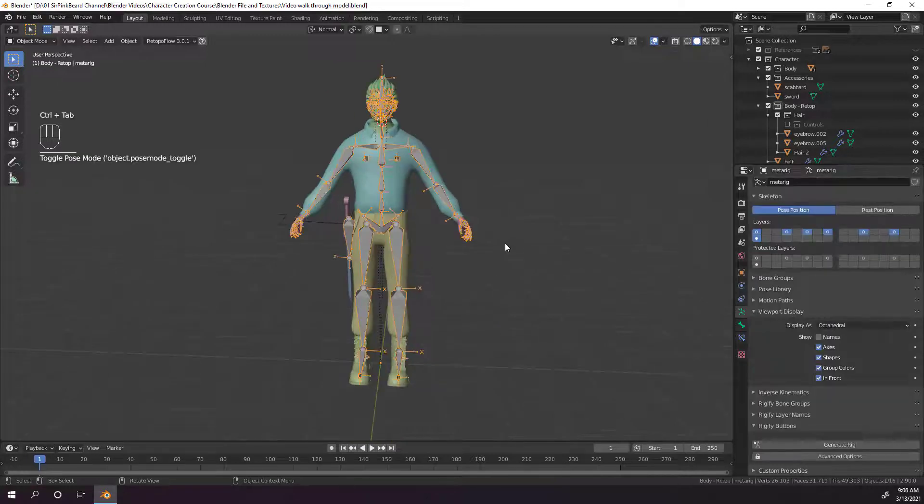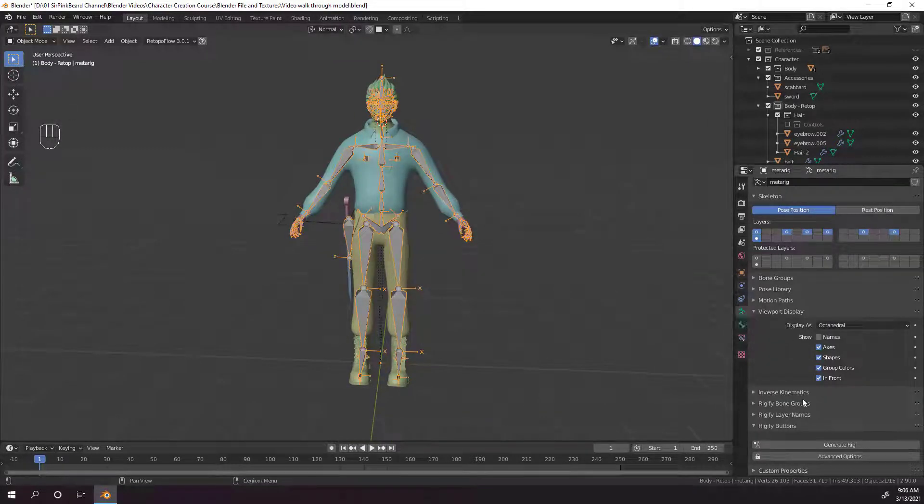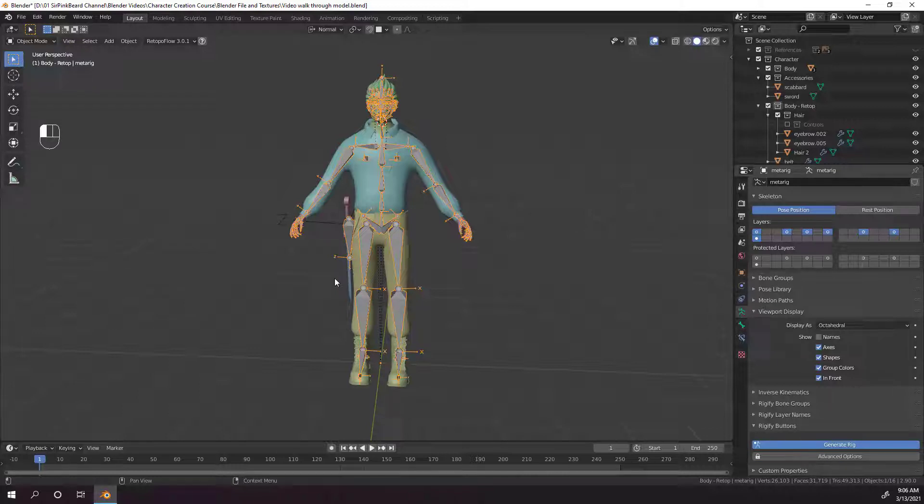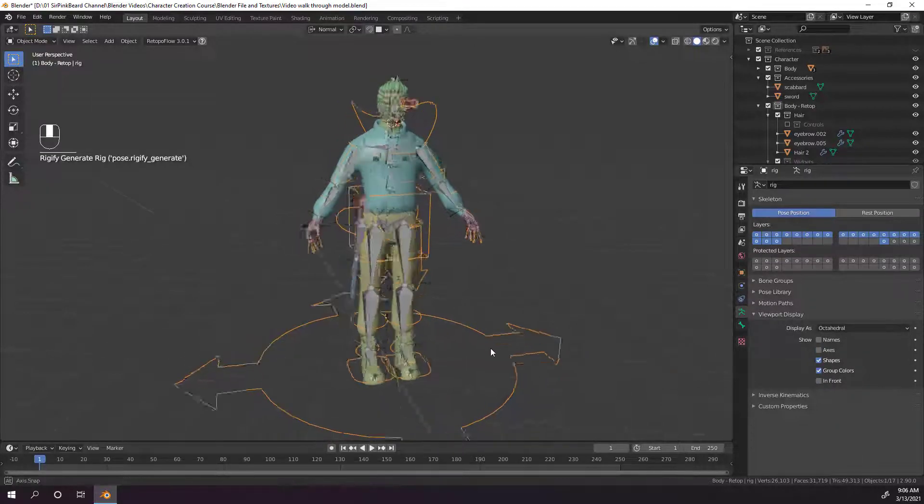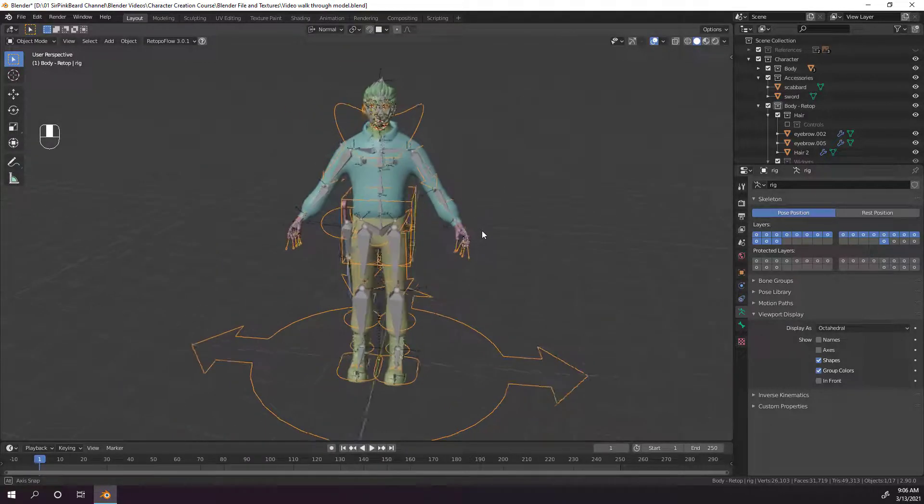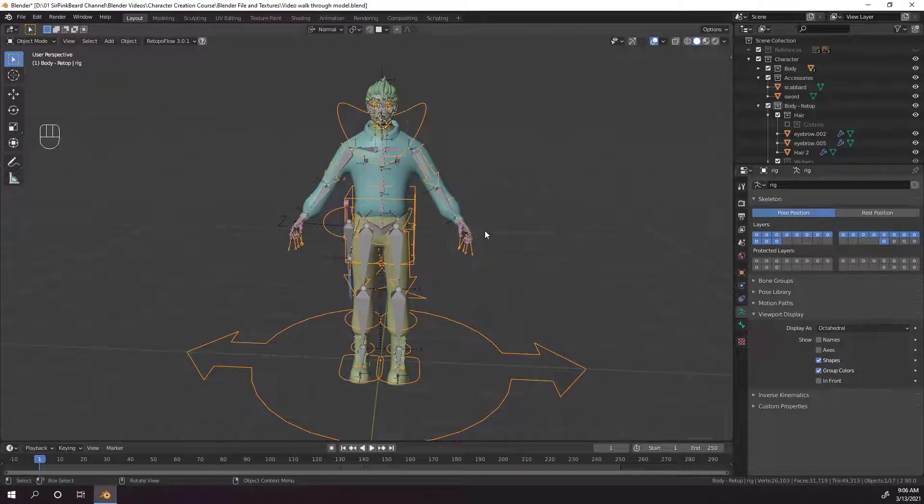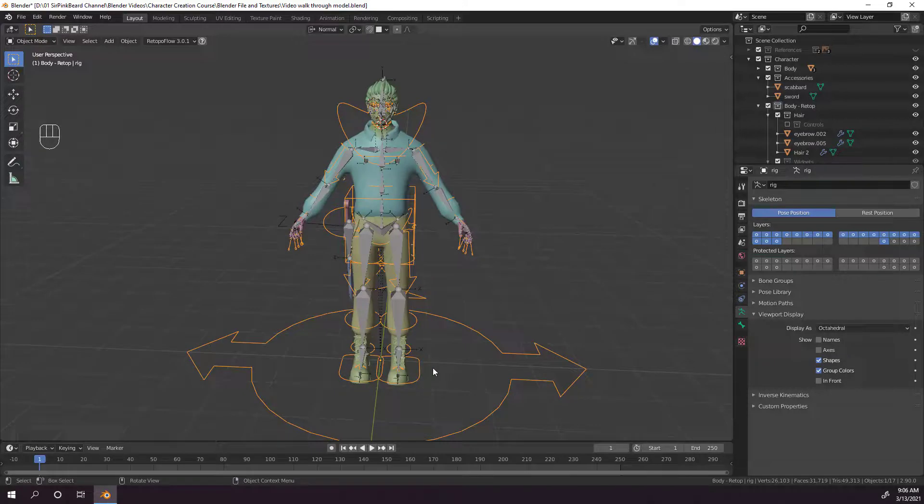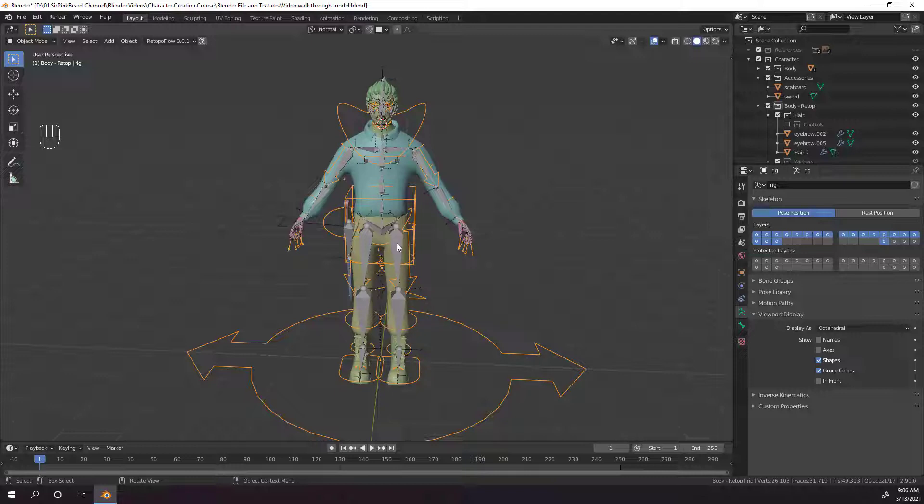Now that everything is added in, let's go ahead and generate the rig. Just go back to object mode, select the meta rig, and scroll down on the object data properties tab to the Rigify button section, and hit generate rig. This can take a couple of seconds to a minute, depending on your computer, but it'll quickly generate a rig over top of your meta rig. Now, even though the rig has been generated, we can still see the meta rig. That's just in case you need to fix your meta rig and regenerate a rig really quickly. You don't have to create it again. But, you can hide it if you don't want to see it.